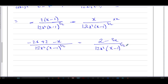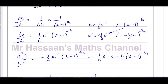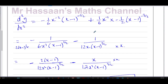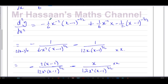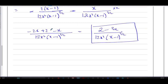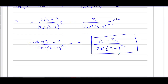So there is the answer to our question. To summarise: we prepared the expression for differentiating by writing it with negative powers in the numerator, applied the product rule to differentiate it, expressed the result as fractions with positive powers in the denominator, then combined the two fractions by finding the LCM of the denominators — which is 12x squared times (x minus 1) to the power of 3/2 — multiplying numerators accordingly, and adding them together.